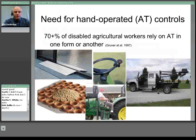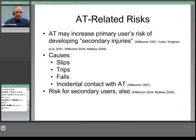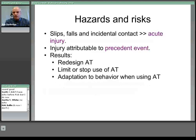It's estimated that over 70% of agricultural workers with disabilities continue to work by modifying their work environment using assistive technology devices — including aids to access buildings and vehicles, aids to mobility, and aids to operate equipment. AT includes not only the devices and modifications, but also the guidance services provided by professionals. It's been shown that AT may increase the primary user's risk of developing secondary injuries due to inappropriate design, which can give rise to slips, trips, falls, and incidental contact with the AT. AT may also increase injury risk for secondary users including family members, seasonal and casual labour.